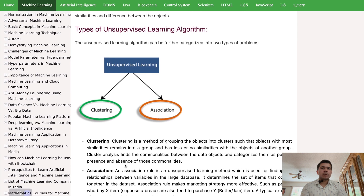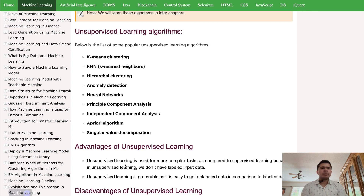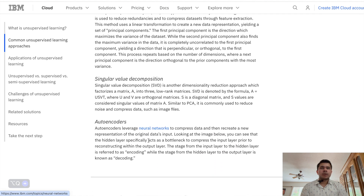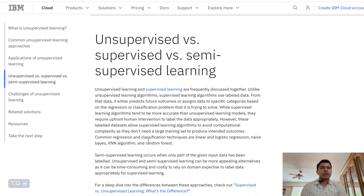Clustering is a common task in unsupervised learning, where the algorithm groups similar data points together based on their feature similarities. Each group forms a cluster, and the algorithm aims to maximize similarity within clusters and minimize similarity between different clusters. Another important application is dimensionality reduction — high-dimensional data can be challenging to visualize and work with. Techniques such as PCA (Principal Component Analysis) and t-SNE (t-distributed Stochastic Neighbor Embedding) help compress data into a lower-dimensional space while preserving essential characteristics.